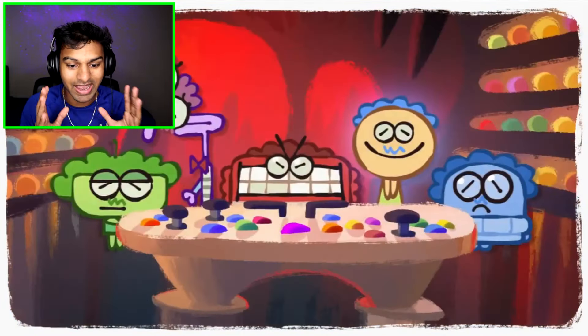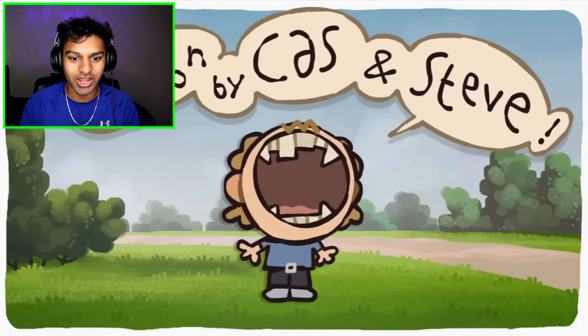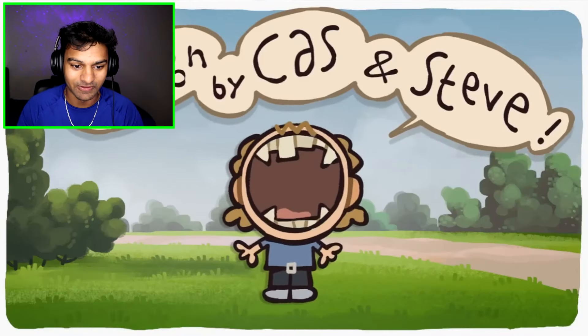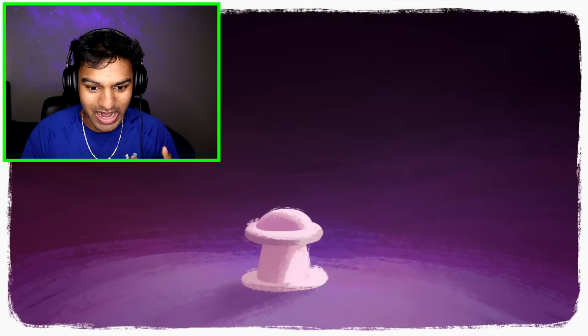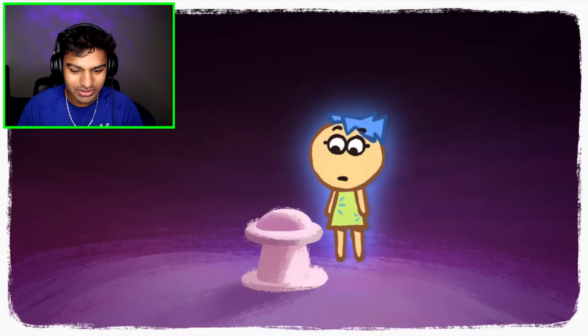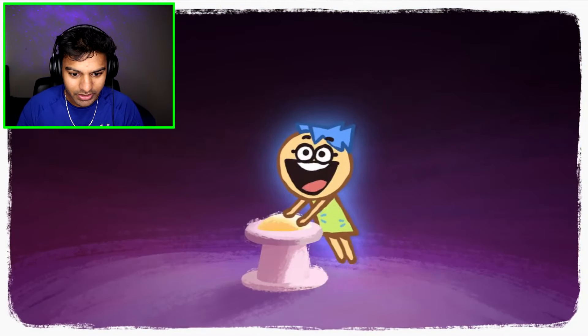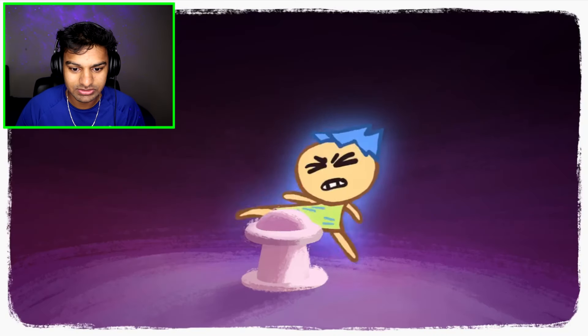Alrighty, boys and girls. So as you guys can see, the characters are like cartoonified. I think that's Riley. And that's Joy. And I think that's the button that controls their emotions.